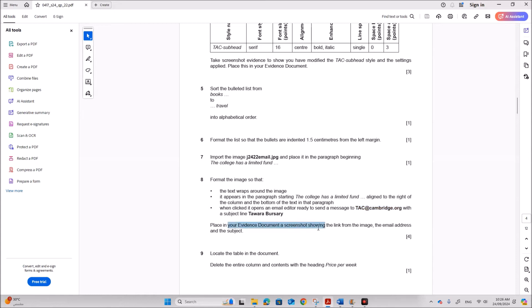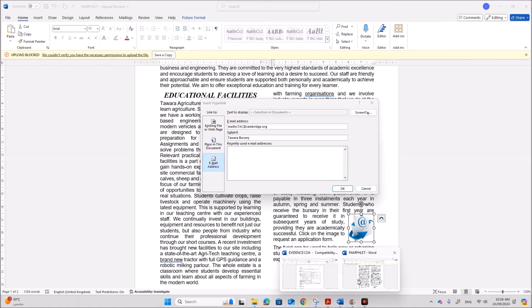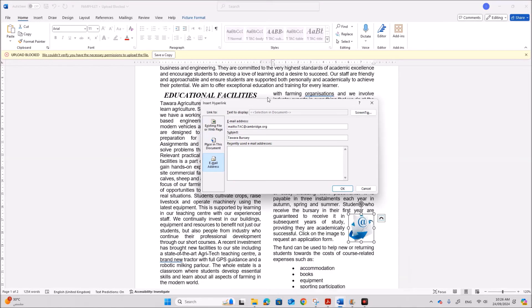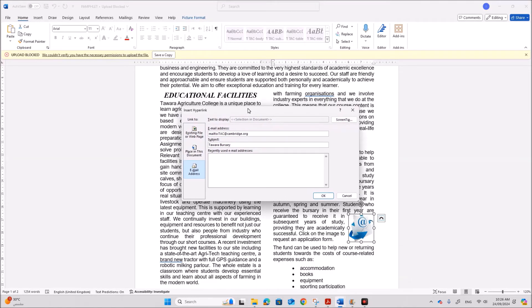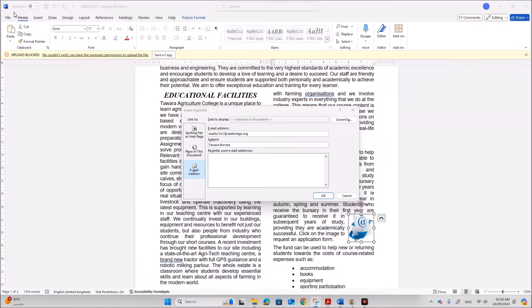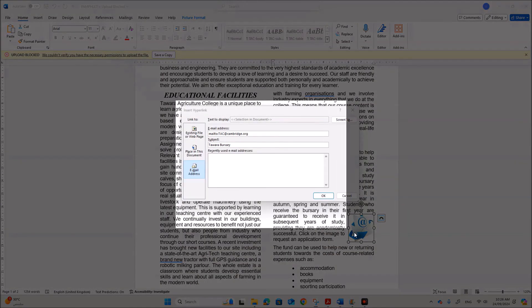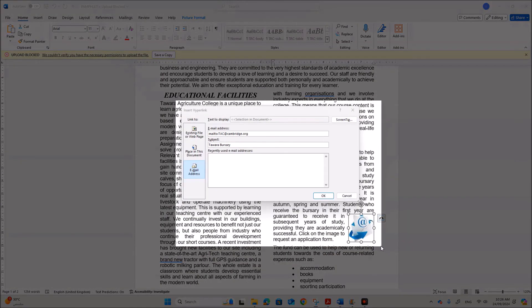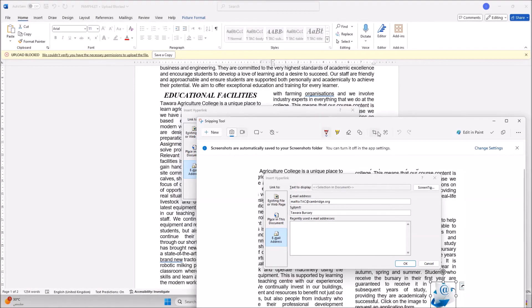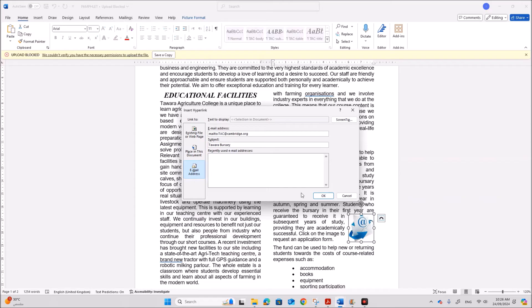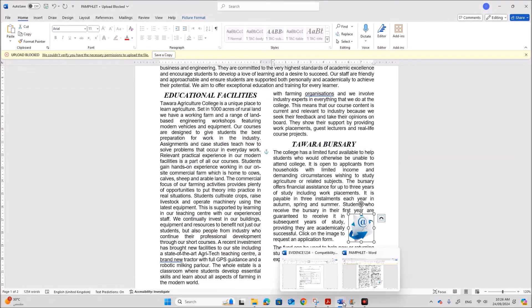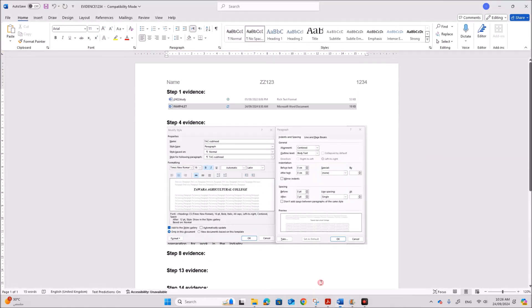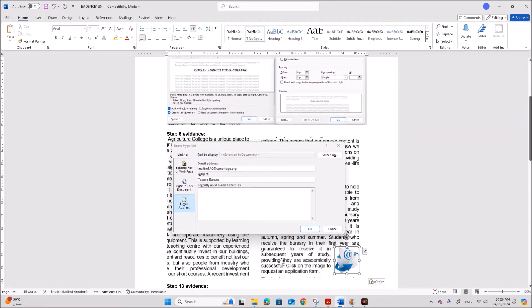Place in your evidence document a screenshot showing the link from the image, the email address and the subject. So you need to take a screenshot of this. Take a screenshot this way. Okay. This is step eight evidence.